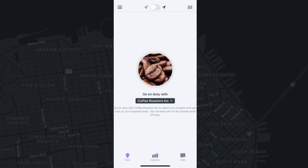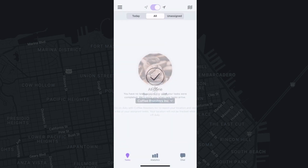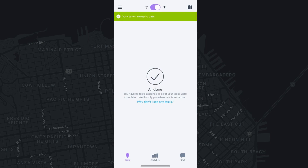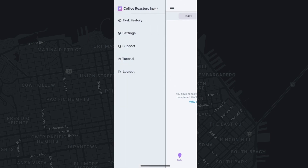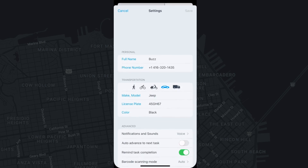After logging in, you can go on-duty to view tasks or select settings to set your app preferences and your driver profile. Let's look at settings first.